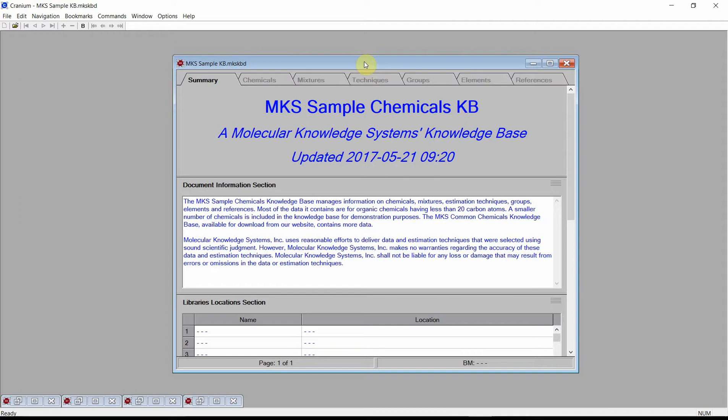Please see our videos on how to download and install CraniumReader or SynapseReader if you need a working version of the software to follow this demonstration.